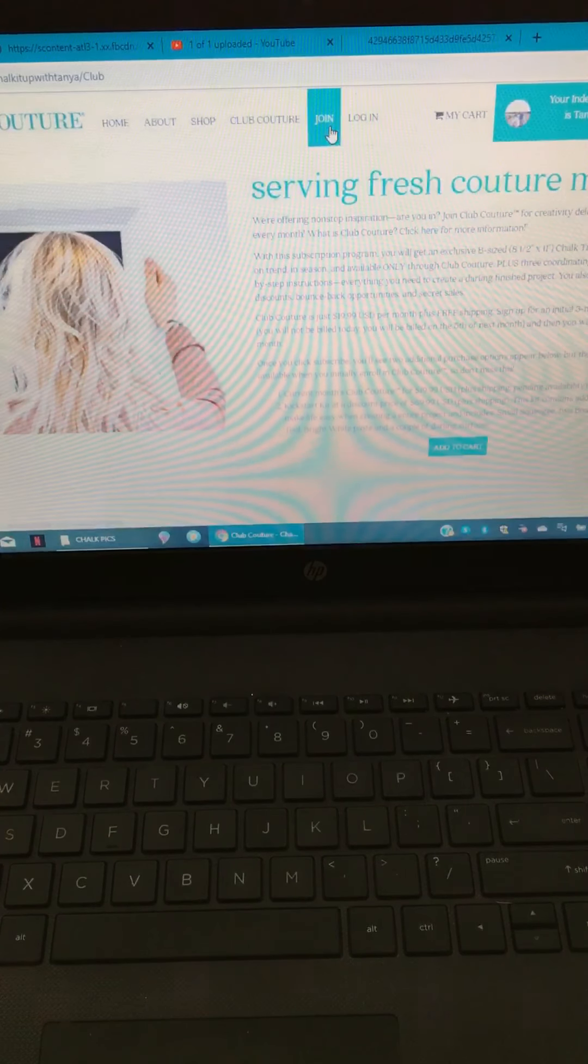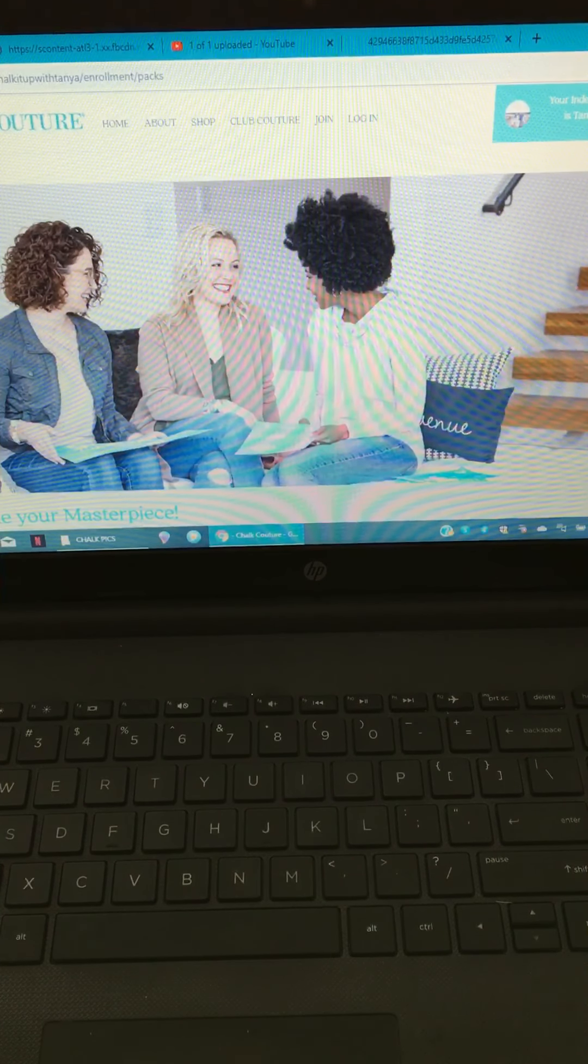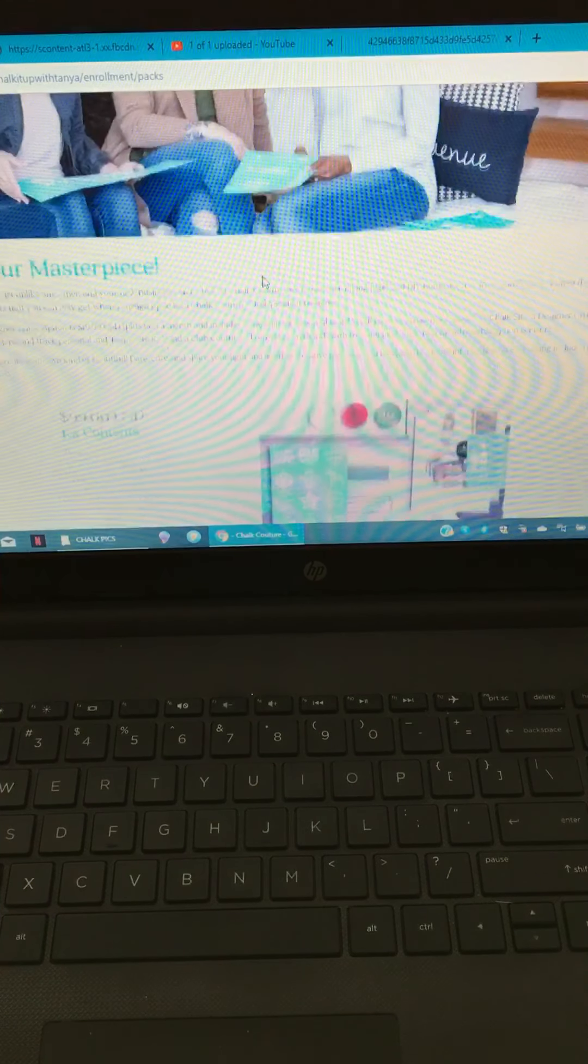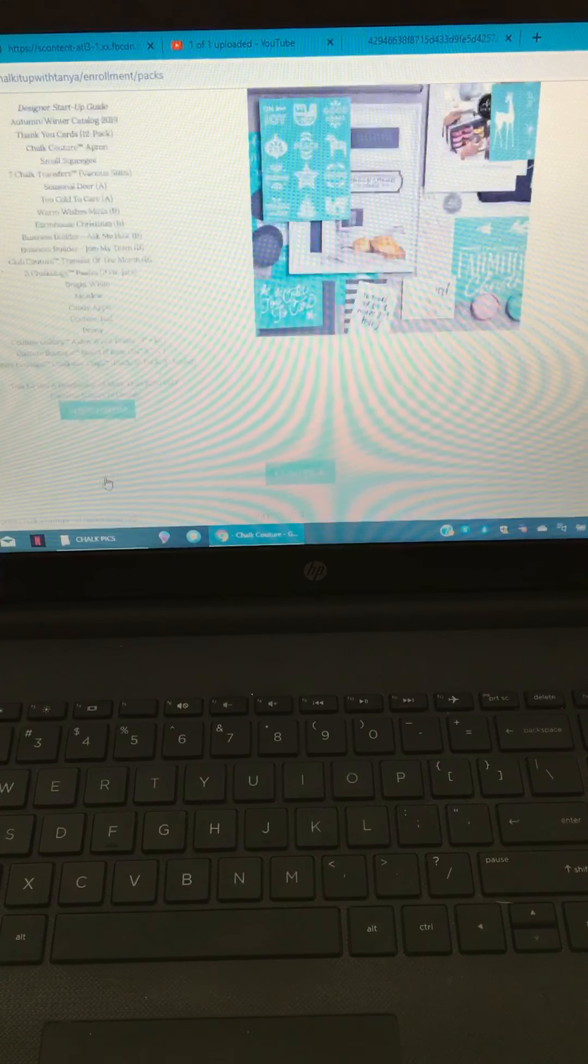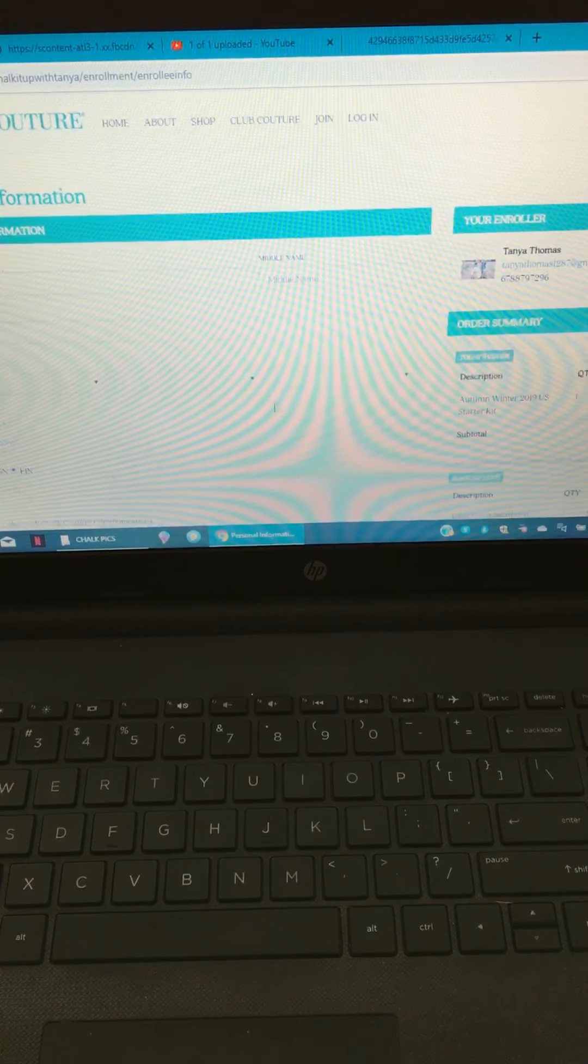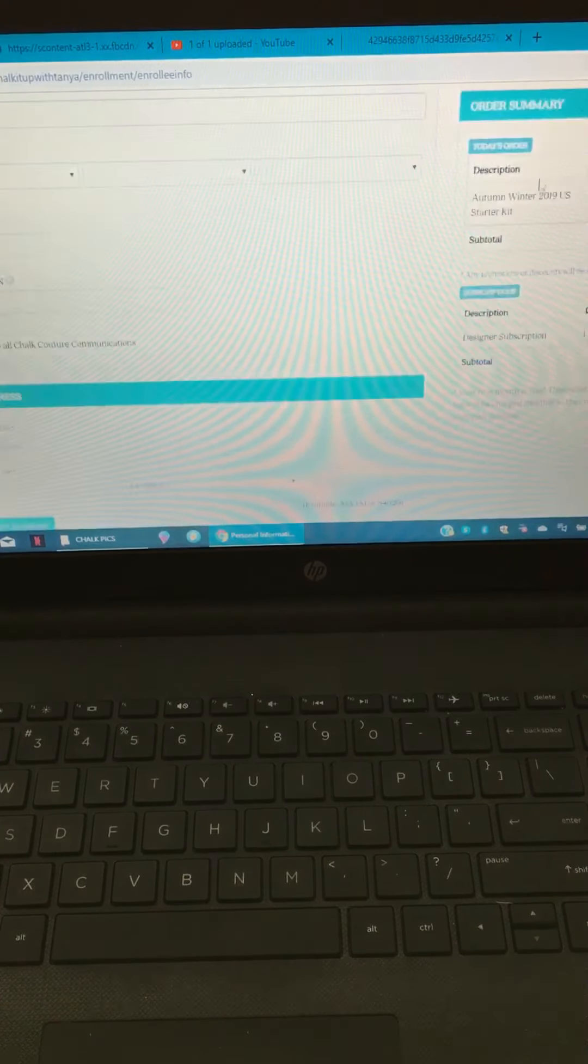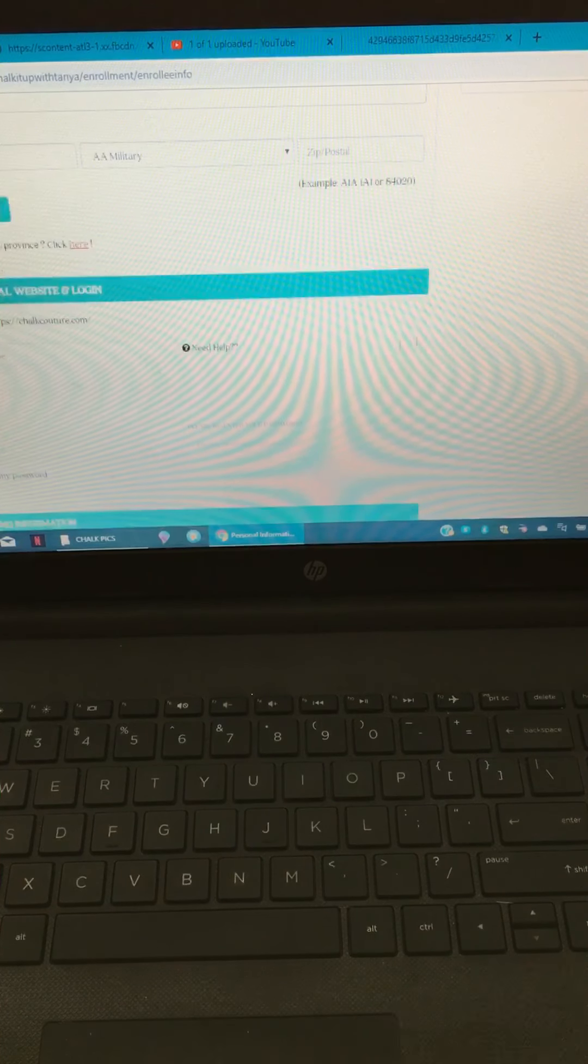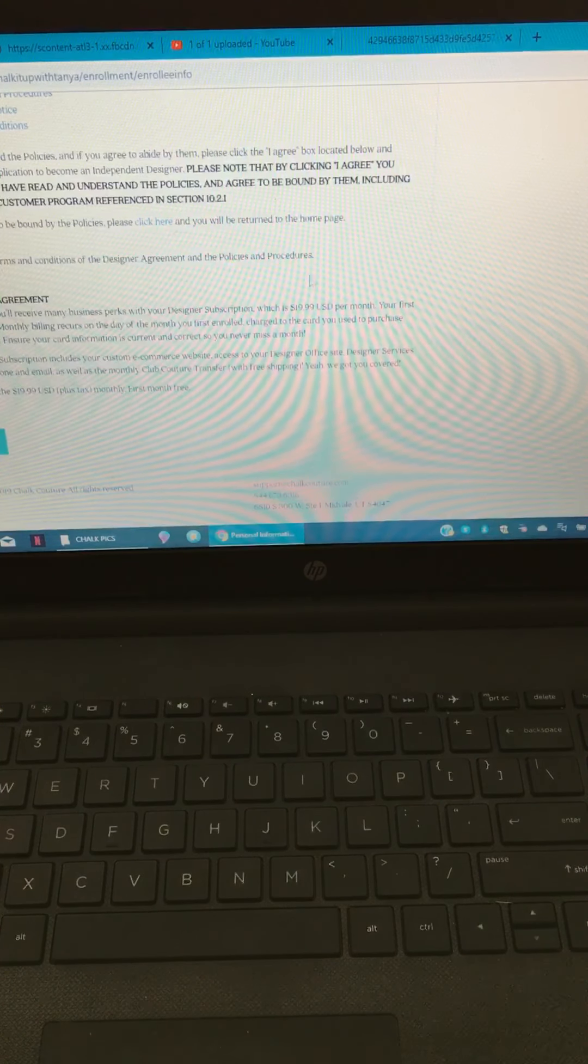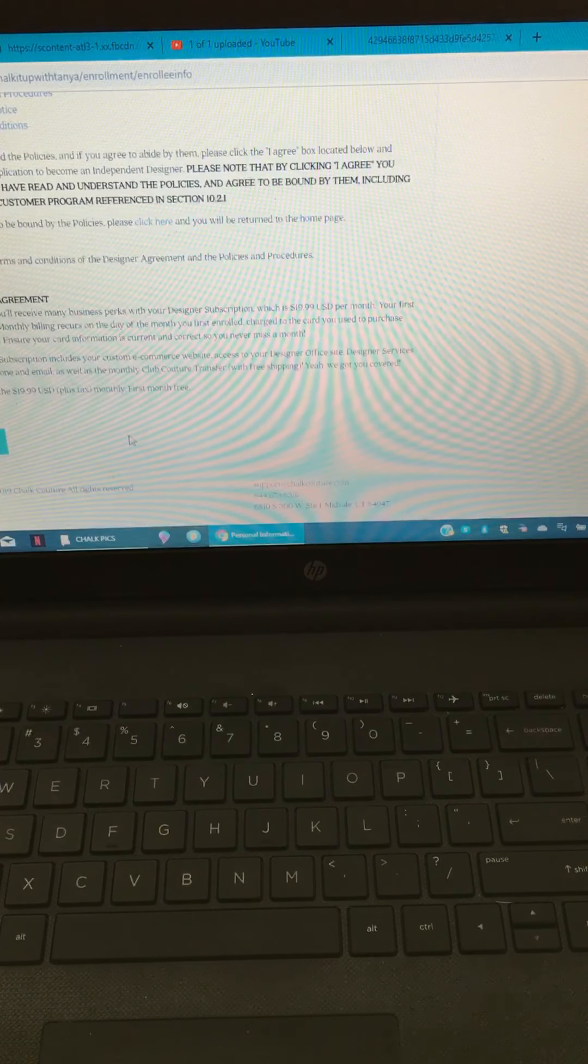And then if you click join, this is how you join my team. If you're on my website, you'll see up here at the top right corner your independent designer is Tanya Thomas. If you wanted to join and become a designer, you would click join, you would scroll down, you would read all about the designer kit and what you get in your kit. You would click add to order, then you would click continue. You would fill out all of your personal information. You'll see over here on the right side that it's going to have in your cart your starter kit as well as your designer subscription. But when you sign up as a designer, your first month of your designer subscription is free. It talks about that way down here at the bottom. You will not pay that $19.99 the first month when you sign up. You will get billed the following month.